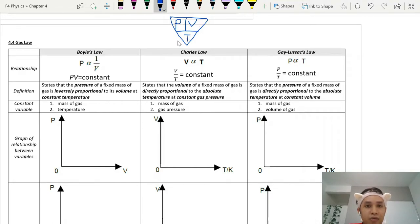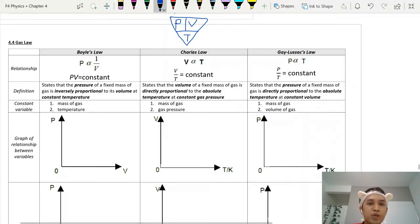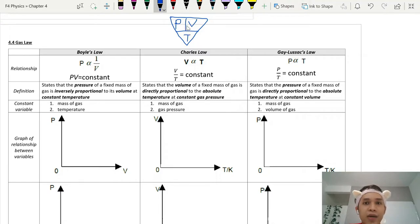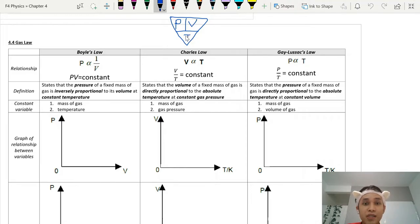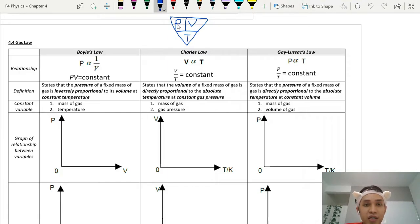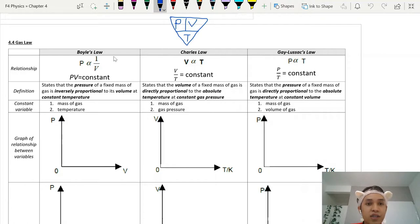The three variables we are studying are pressure, volume, and temperature. This is the relationship triangle that teachers normally use when teaching gas laws. The idea is that when we are studying the relationship between any two variables, the other variable must be set constant. For example, if we are studying the relationship between pressure and volume, temperature must be constant. If we are studying pressure and temperature, volume must be constant. If we are studying volume and temperature, pressure is constant.